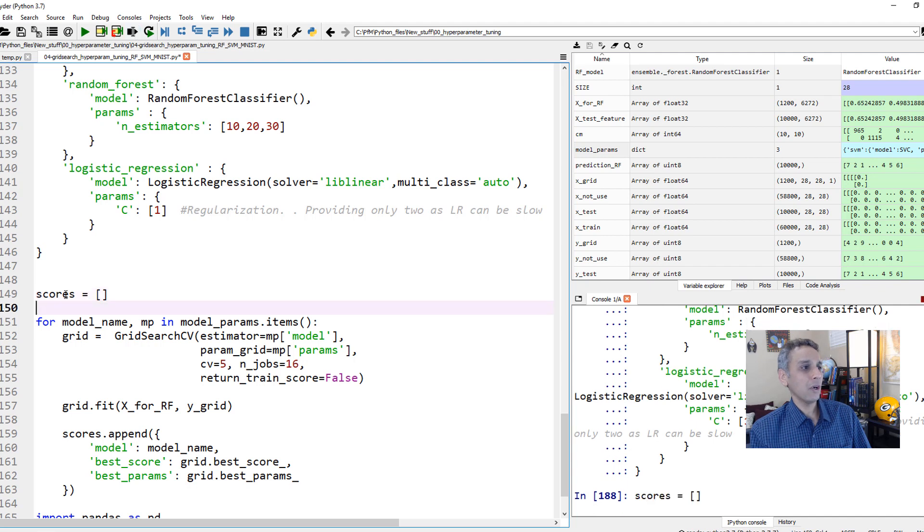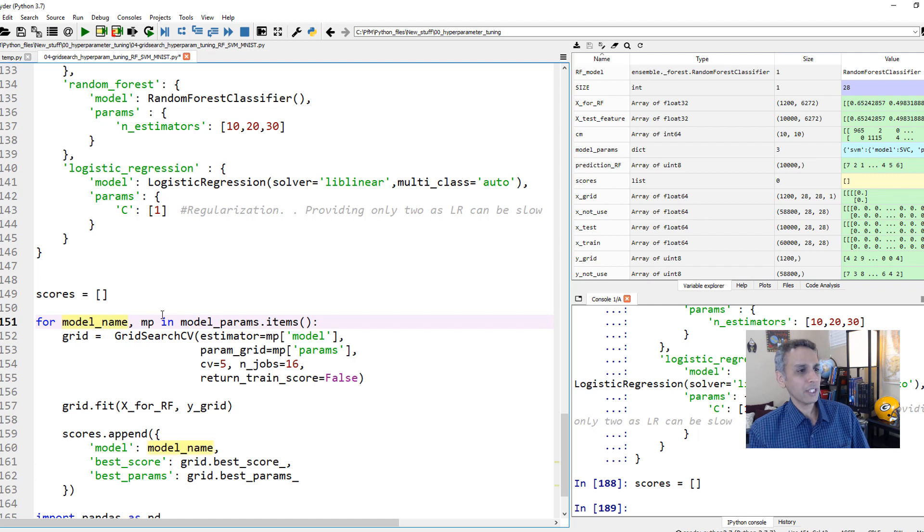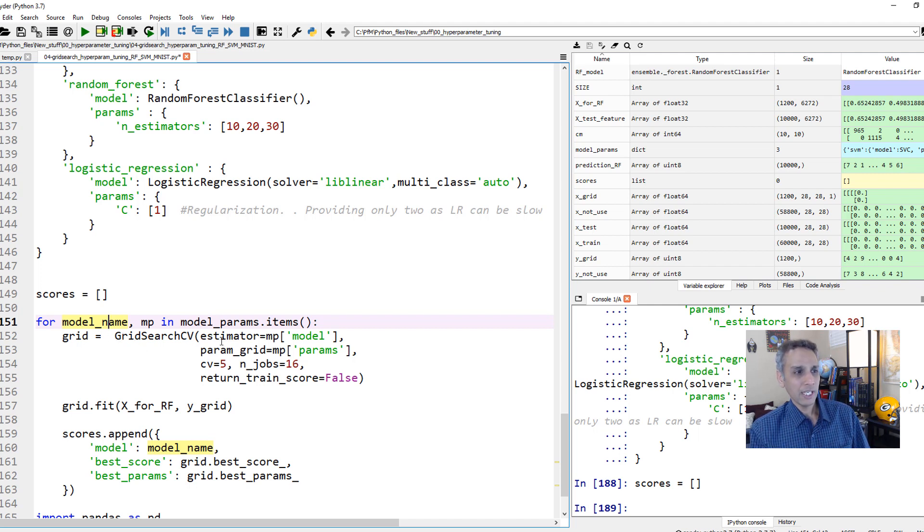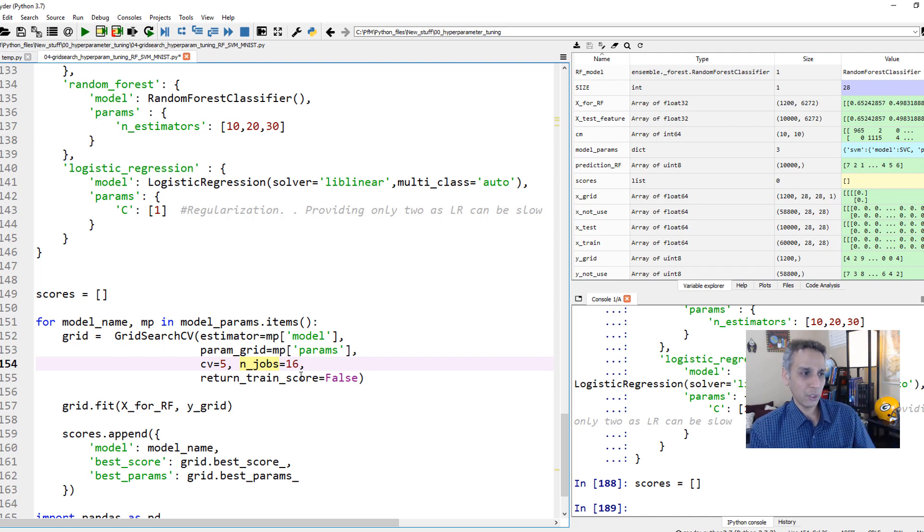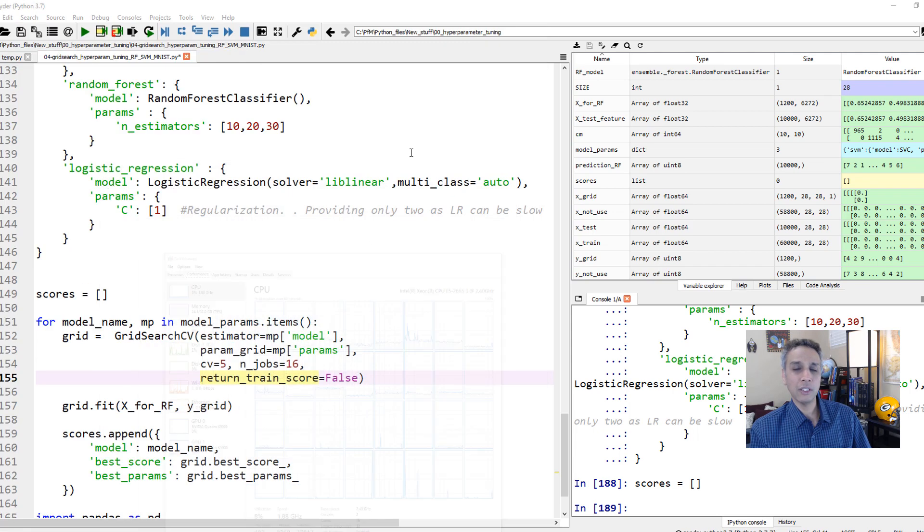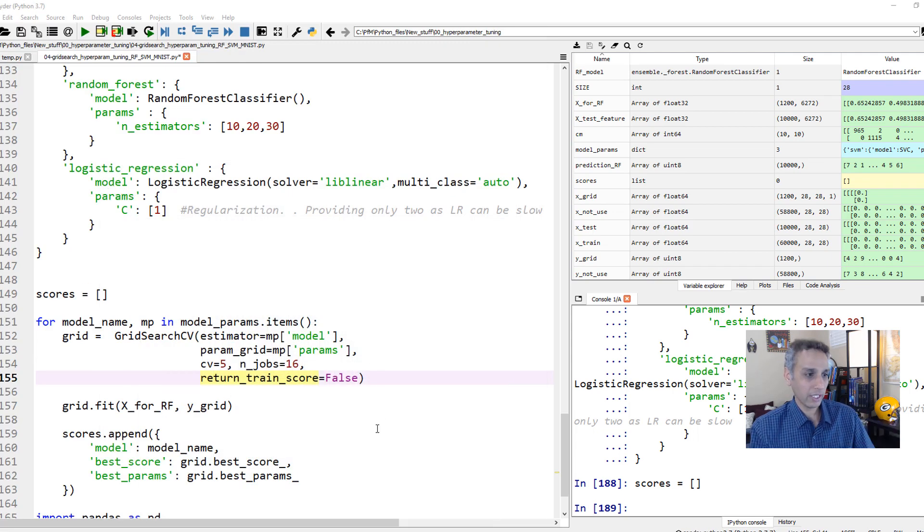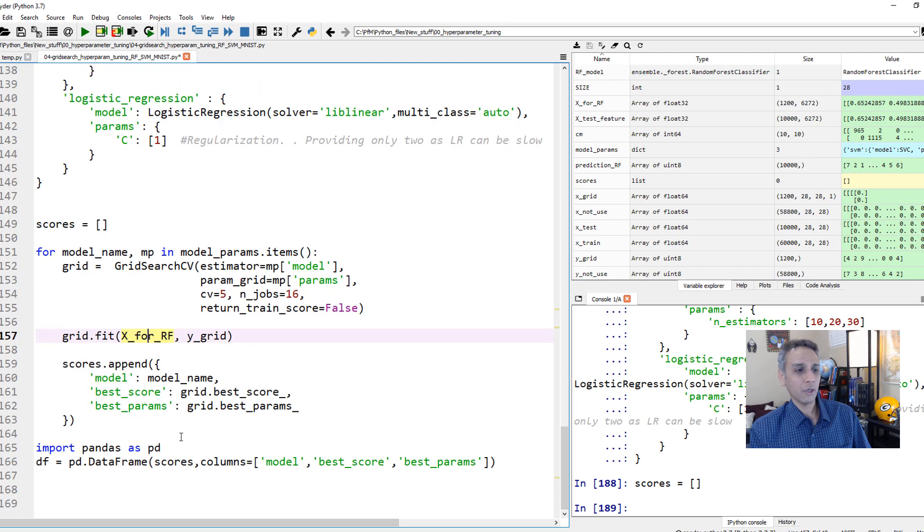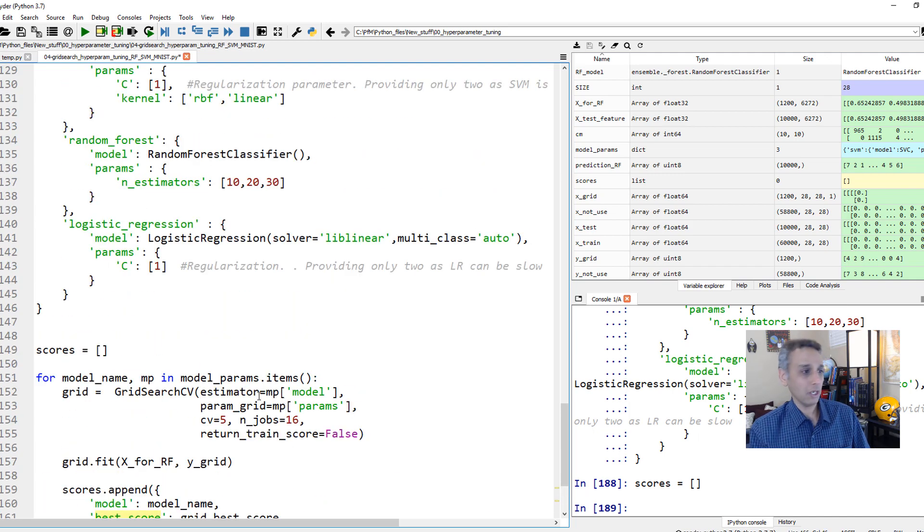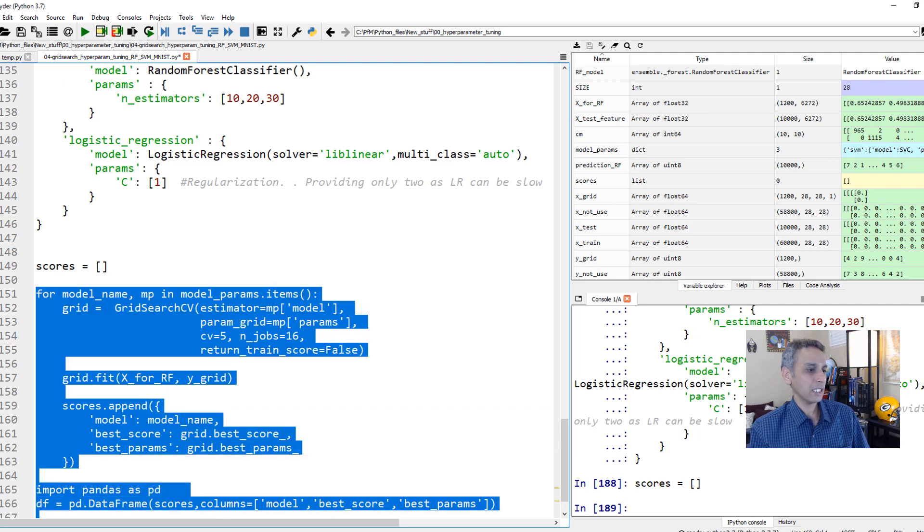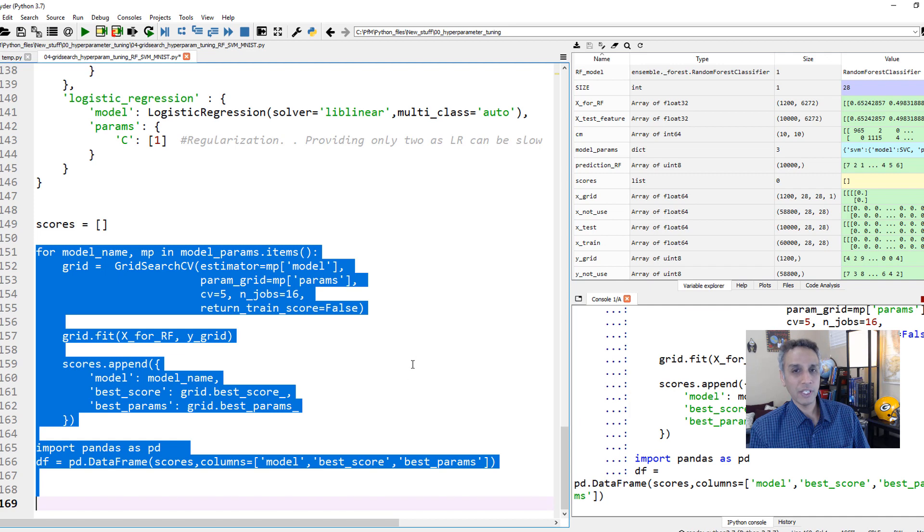For the next part, let's capture all the scores into a list. For each of these models in this model parameters items, do define a grid search. My estimator is that model and my parameter grid is the parameters and cross validation five-fold. Change it to three-fold if you want. Number of jobs equals to 16, meaning number of CPUs to use. I have 32, I'm going to assign 16 so I can leave some for recording this video. Let's fit this grid for each model and append this. We are going to capture everything into a pandas data frame. Let's run these lines. This will take some time and I'll pause this video and continue as soon as this is done.